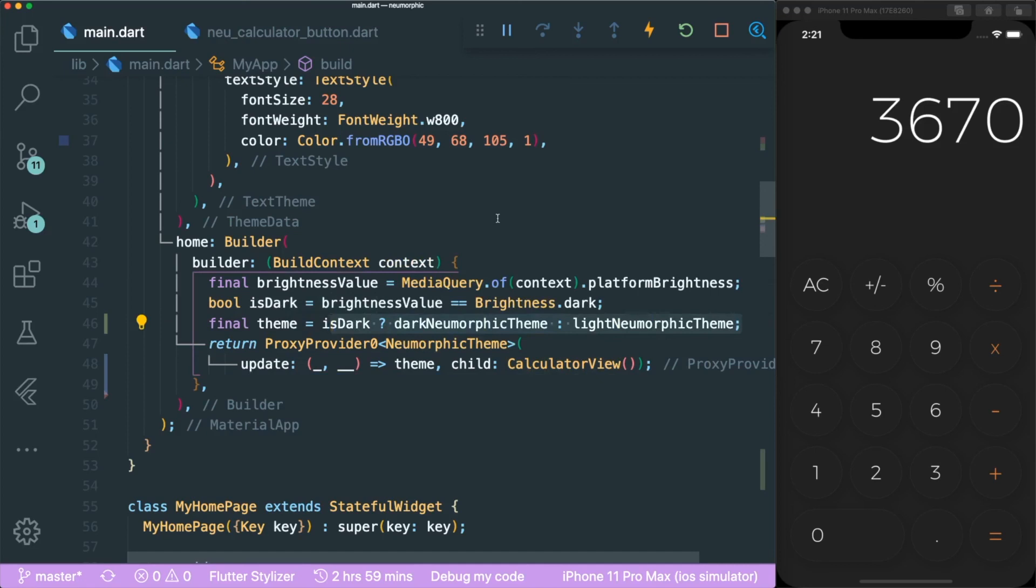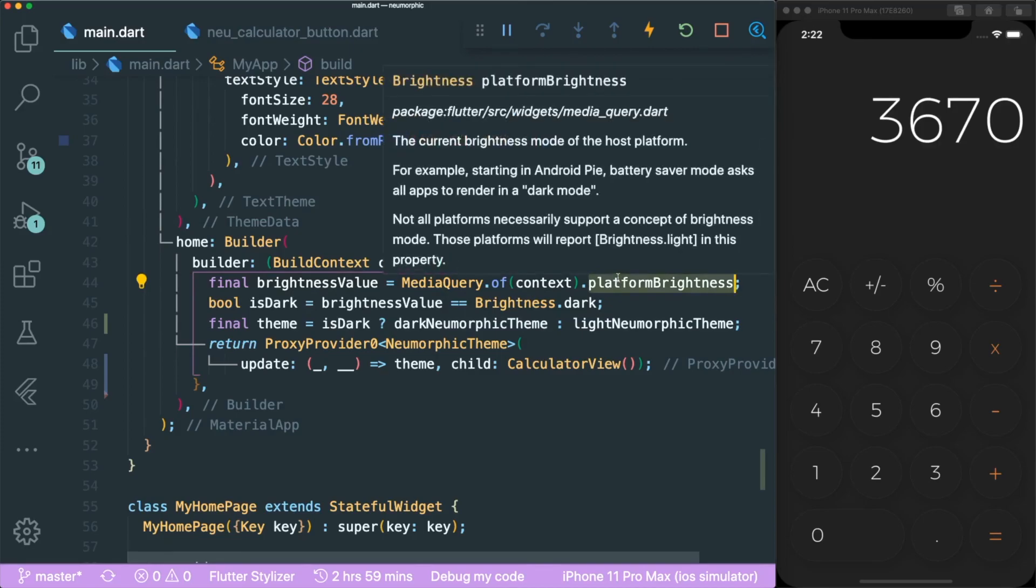That is how you create the light and dark theme according to the system brightness. If you like this video, give it a thumbs up. And if you want more of this video, subscribe and comment down below if you want a light and dark theme that you can change by pressing a button. Stay safe and all the best. Bye-bye.